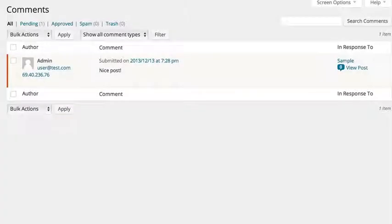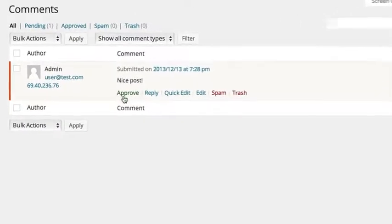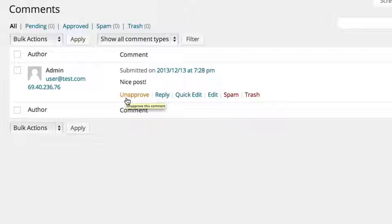To approve a comment, simply hover over it and click approve. You can always unapprove a comment that you have already approved if you wish.